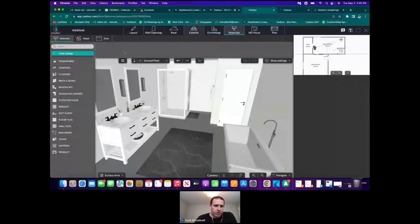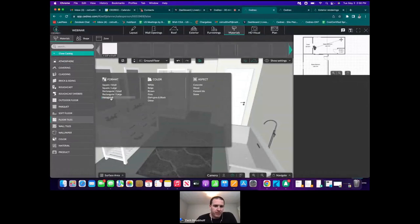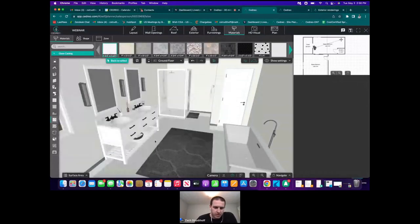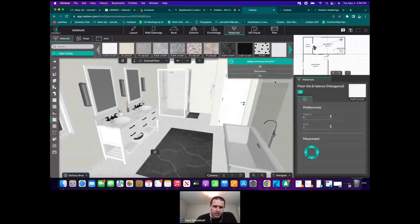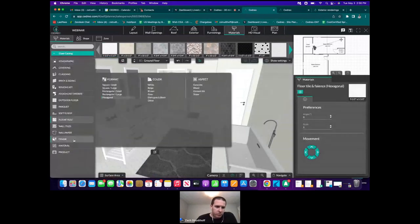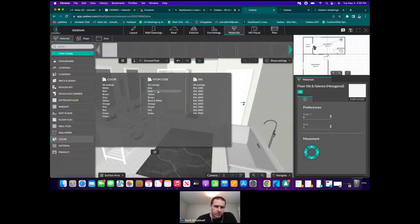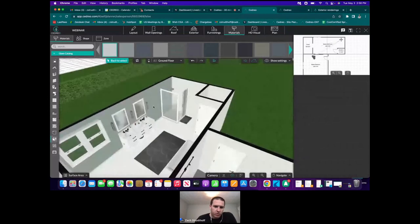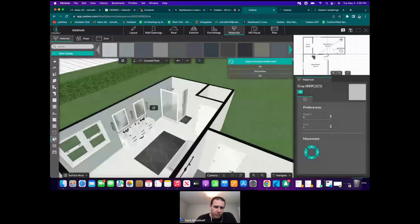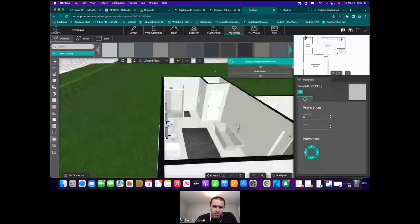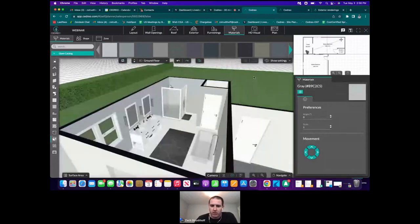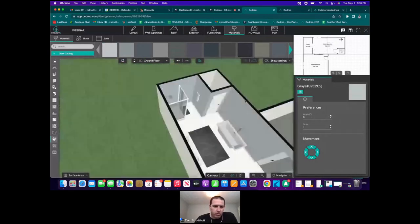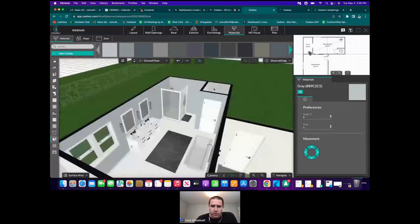Now let's go into materials. We'll choose white floor tiles for the bathroom. For the walls, select gray paint. When you highlight a wall and left-click, it turns that wall gray, but then it asks if you want to apply it to the whole room. If you click 'All,' every wall in that room changes to gray — so you can paint an entire room in one step.